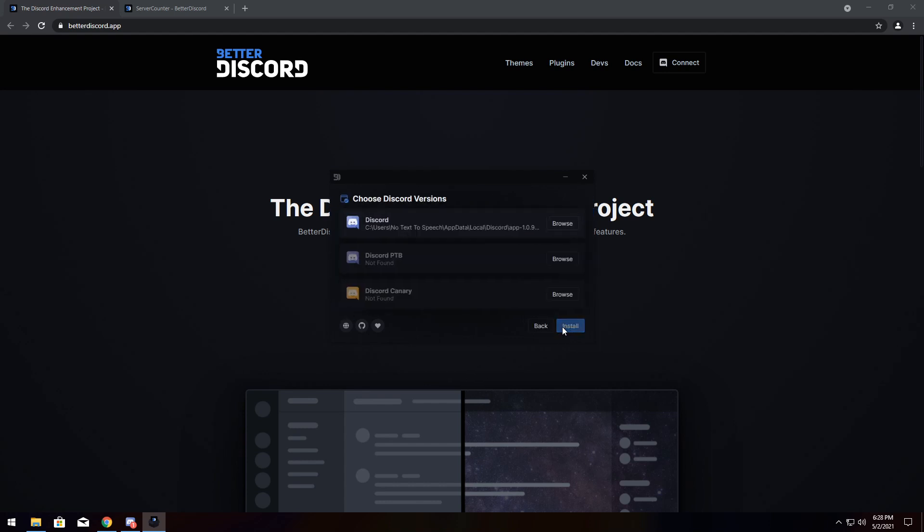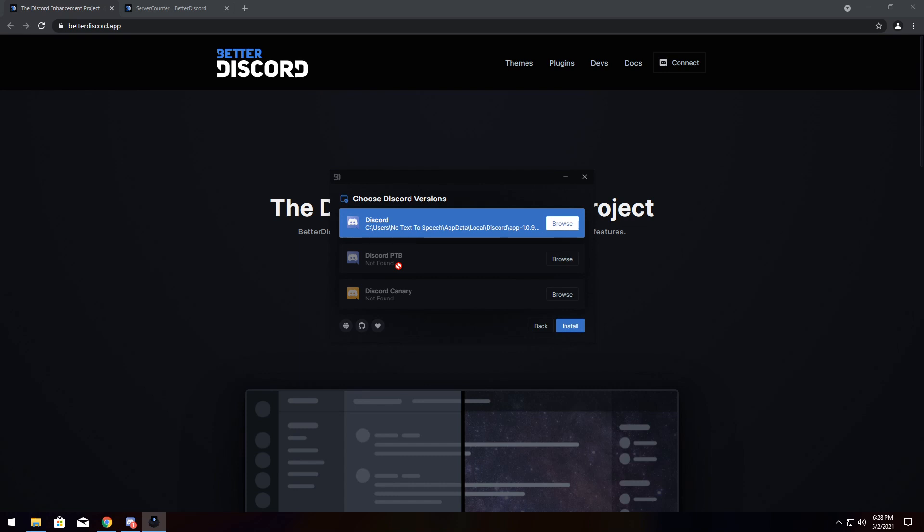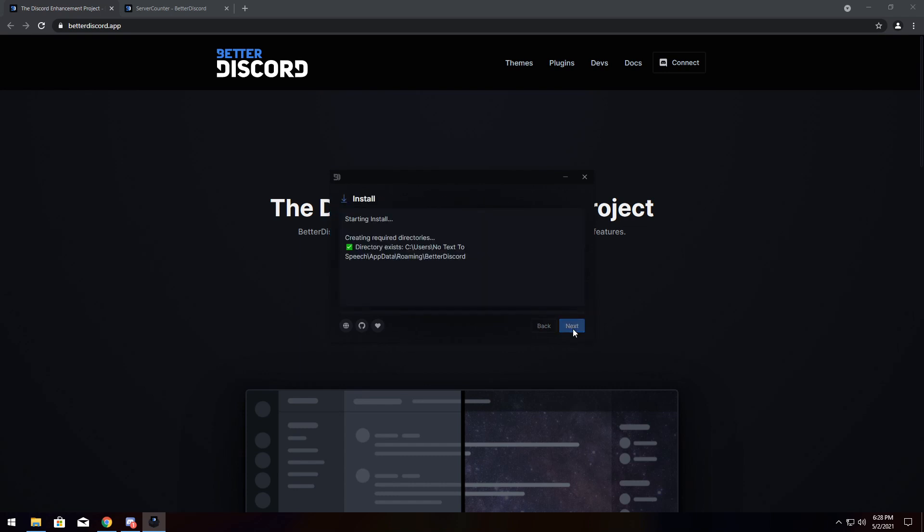Click next, and I need to select the Discord version. I'm going to choose the top one because it's the only one I have. You might have the public test beta or you might have Canary. Just select those if you want and click install.